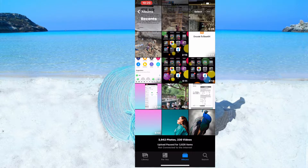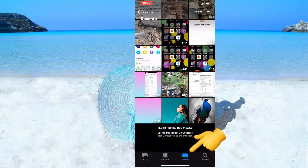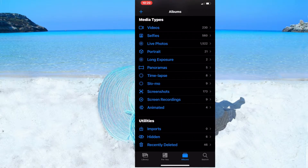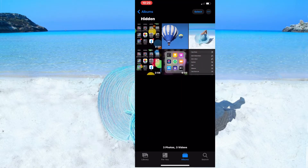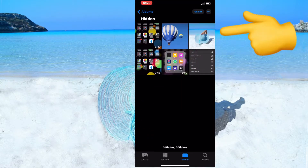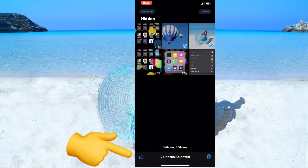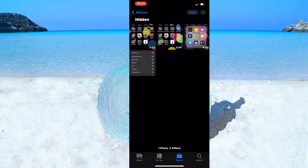Now let's find out where the two photos went. Click on Albums, then under Utilities click on the Hidden album. As you can see, both photos are here. To move them back to the gallery, just unhide them.